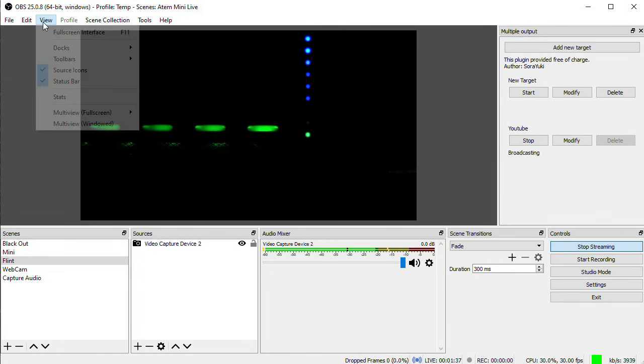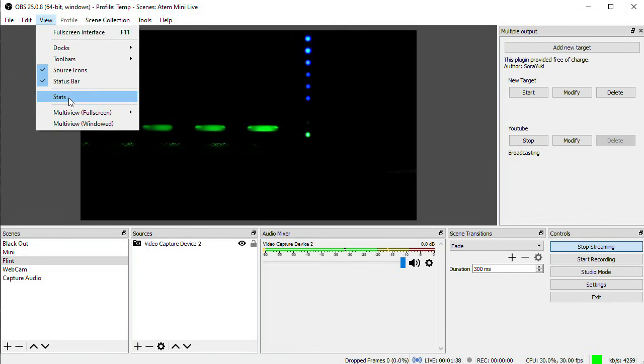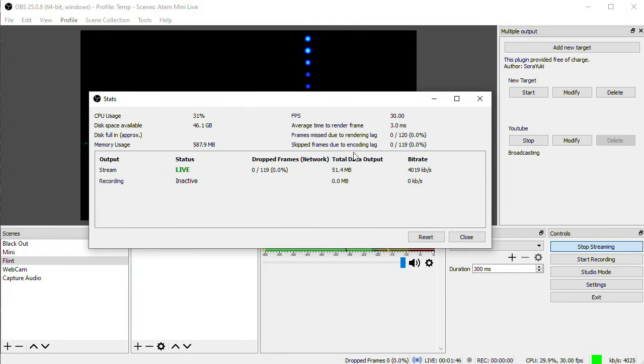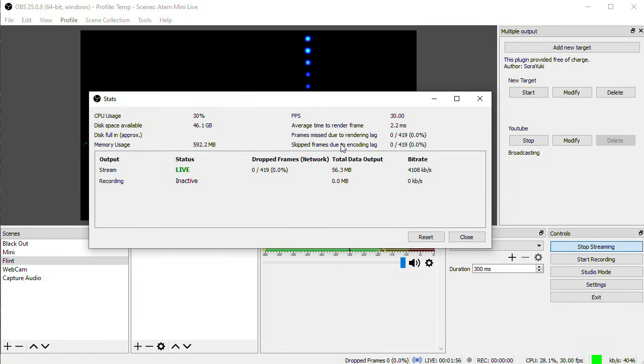Back in OBS, if I go to the Stats menu, this usually is a great way to tell what's going on with your stream. You can tell if you're dropping frames from rendering, which is just handling the video before it gets to the encoder, or if the encoder or your network are causing you to drop frames.